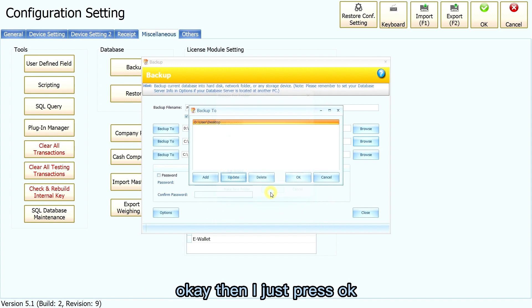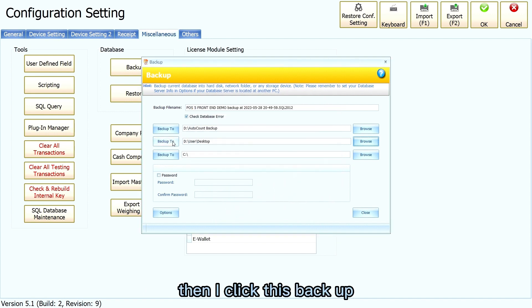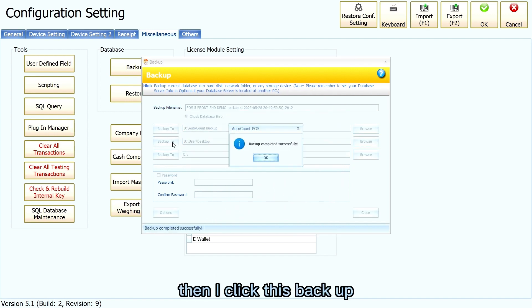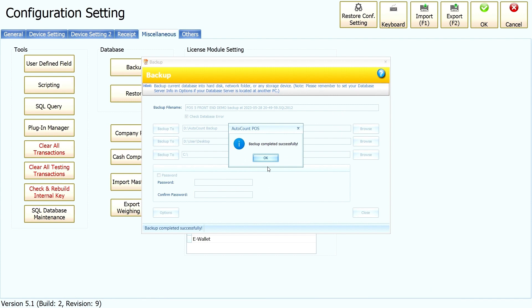Okay, then I just press OK and click the Backup button. Once you get this message, it means the backup was successful. Thank you.